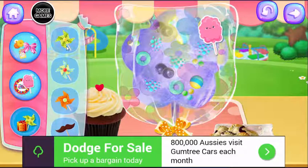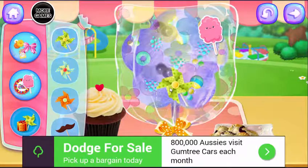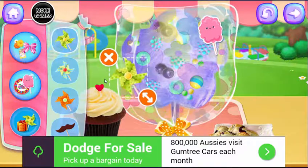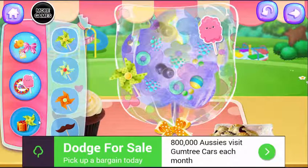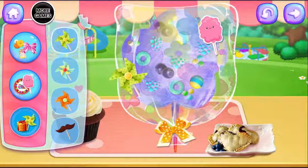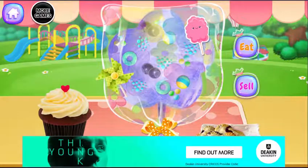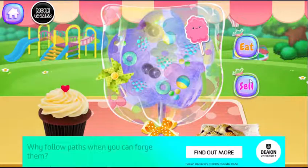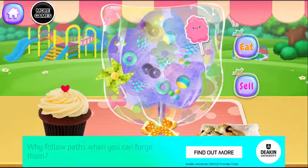Add the toppings you like. Nice design! You can eat your cotton candy now, or sell it!